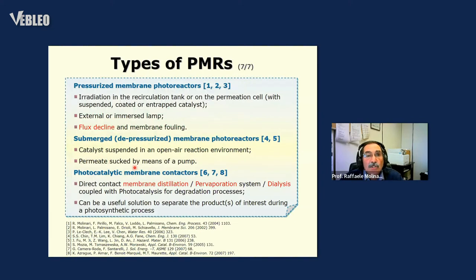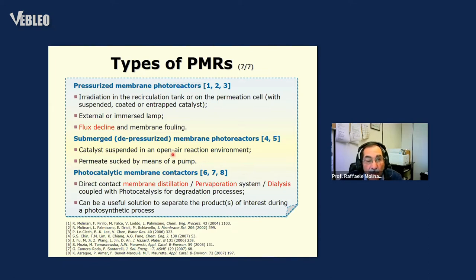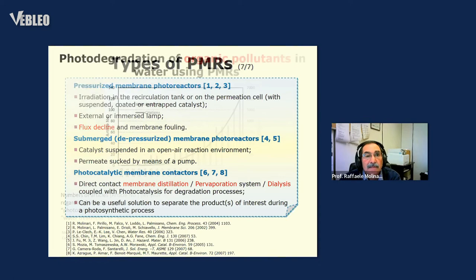The types of configurations of photocatalytic membrane reactors are different. They can be combined with membranes where the driving force is pressure — in this case, the pressurized membrane photoreactor and the submerged pressurized membrane photoreactors. But they can also be combined with other types of membrane processes, giving a wide range of membrane processes that can be combined with photocatalysis.